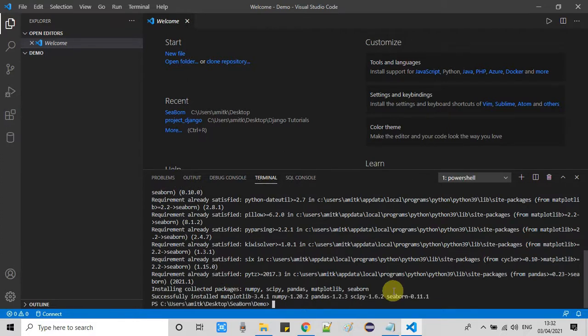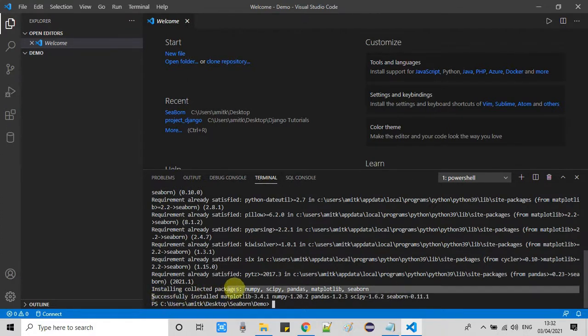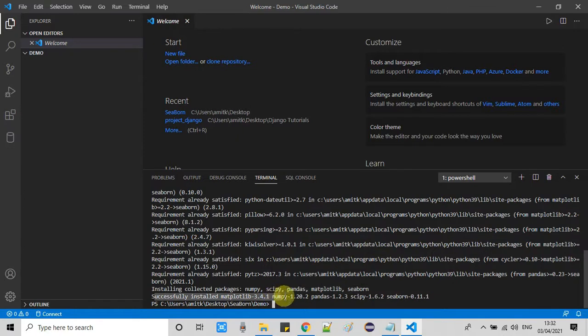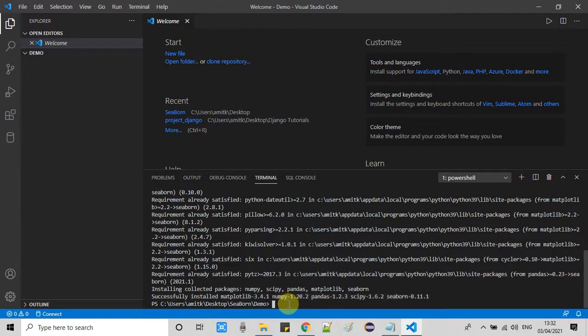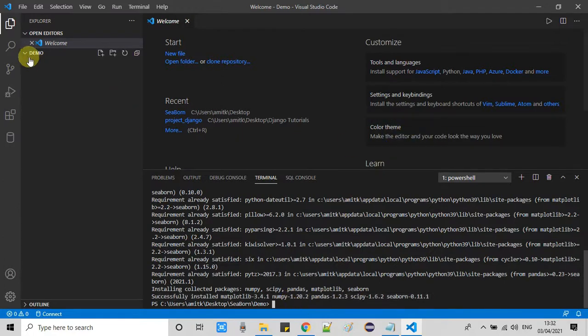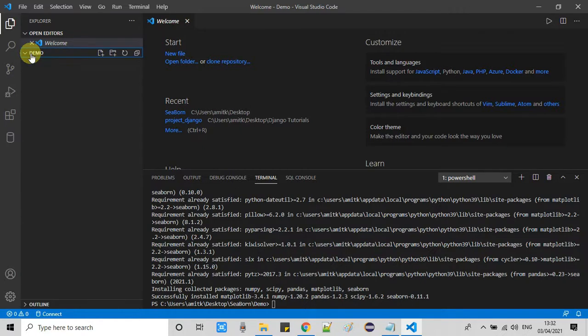So guys, you will see the message successfully installed matplotlib, numpy, pandas, scipy and Seaborn. If you have these packages already installed then this will be updated. Now it's time to write a sample code for the test run.